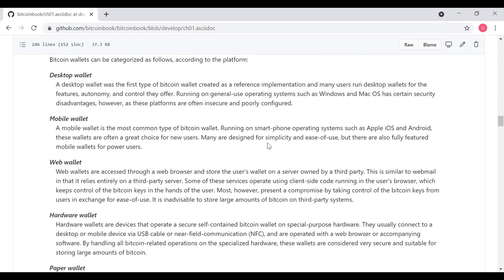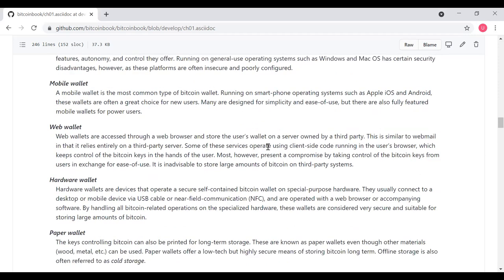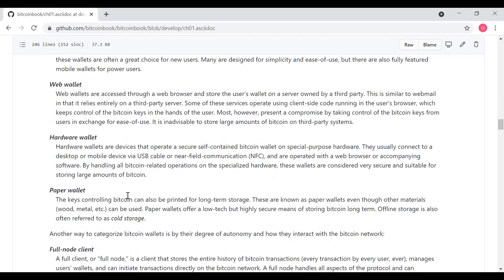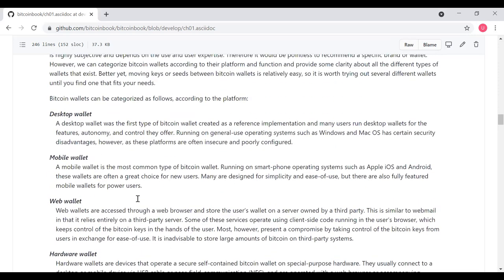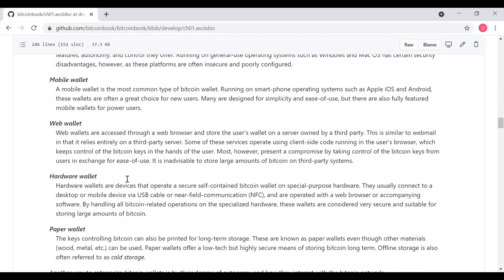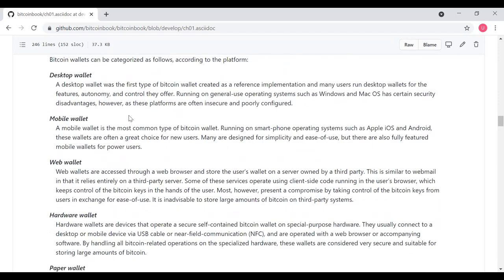The first category is desktop wallets. Then we've got mobile wallets, web wallets, which means web browser wallets, hardware wallets, which are USB devices, and then paper wallets, which are a piece of paper. So let's read through the details of each one of these.